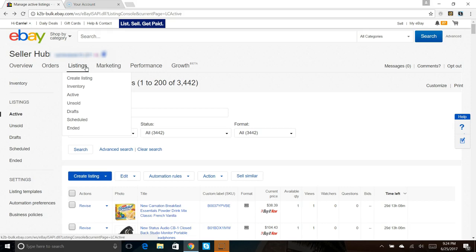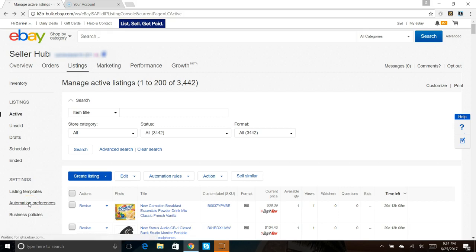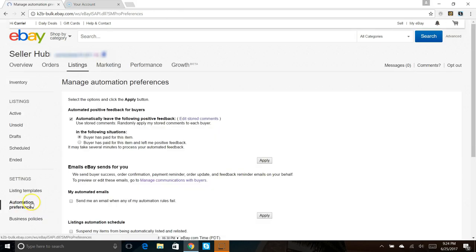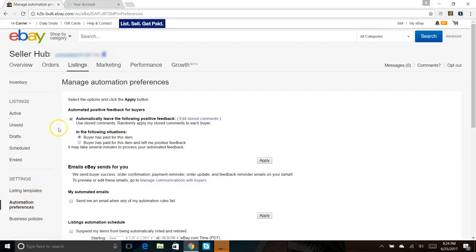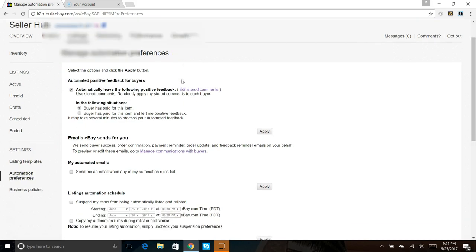At any rate, I clicked on listings and it brought me to my listing page. For some reason my automation preferences are right here, so we'll click on those and it brings us to our manage automation preferences page.